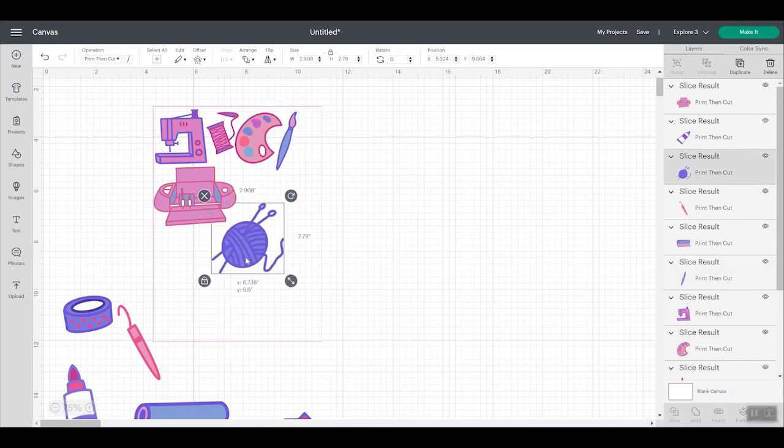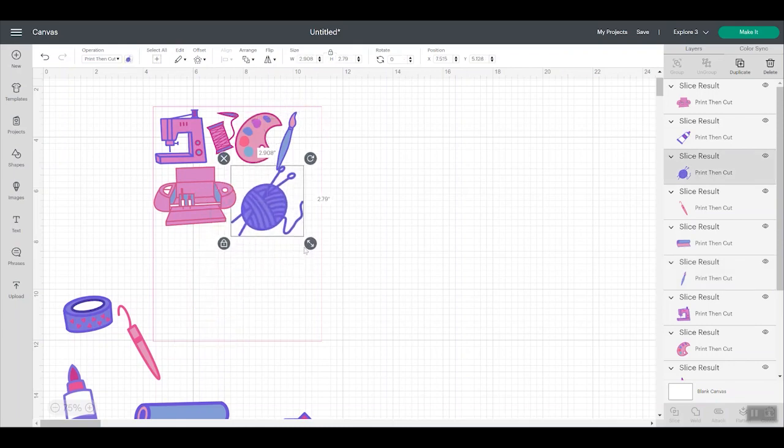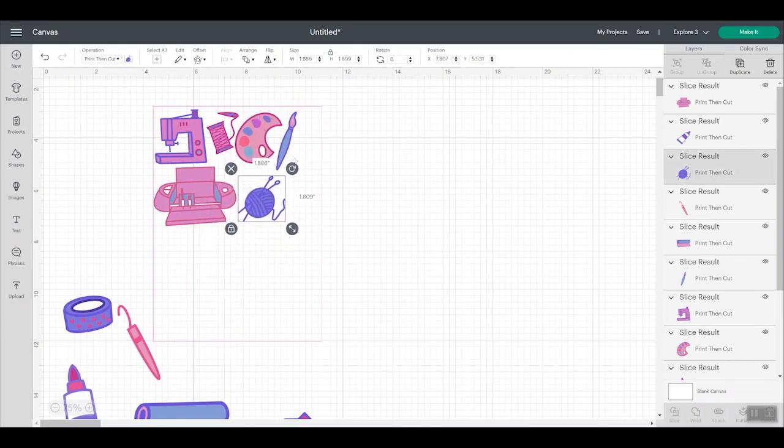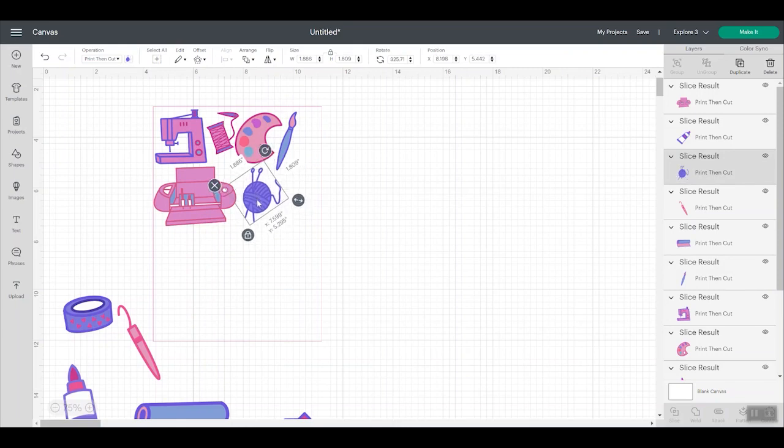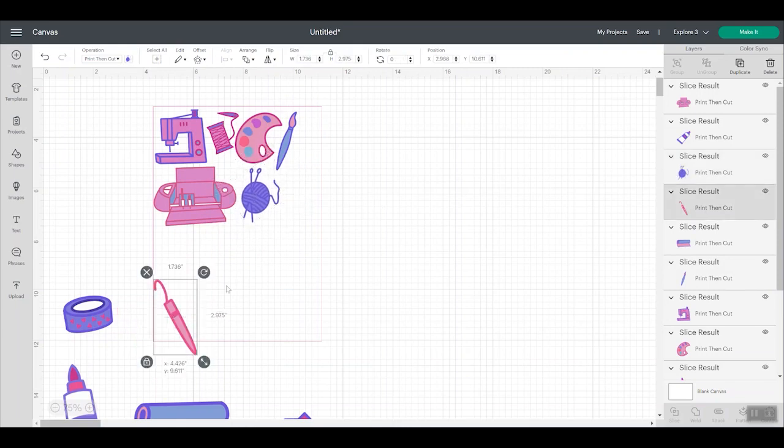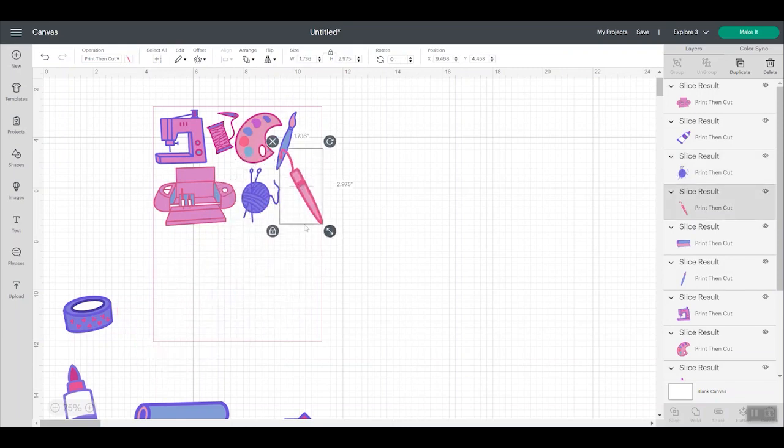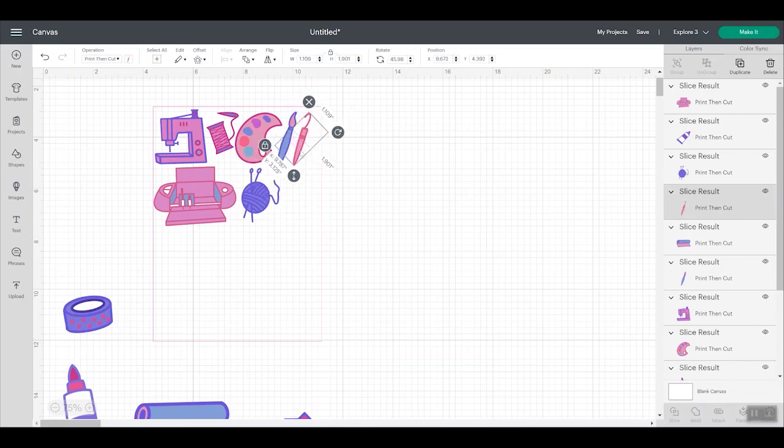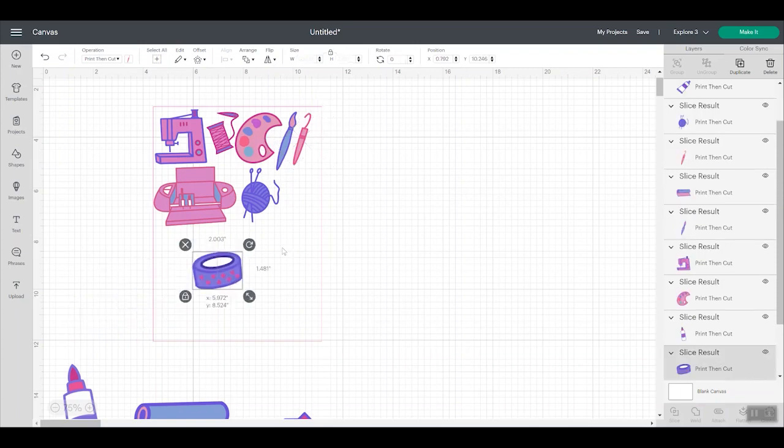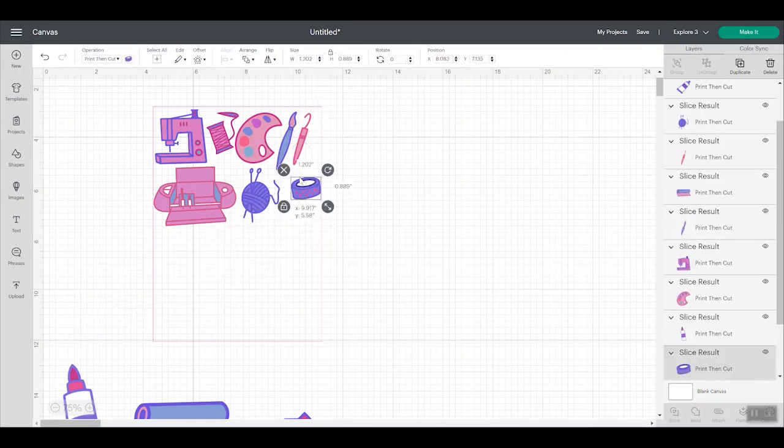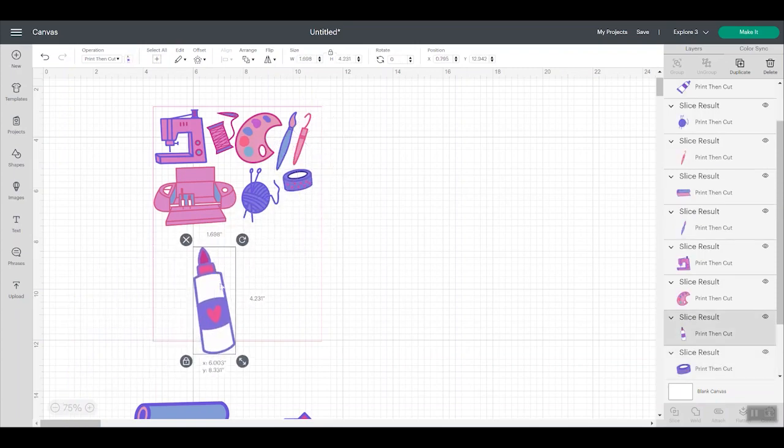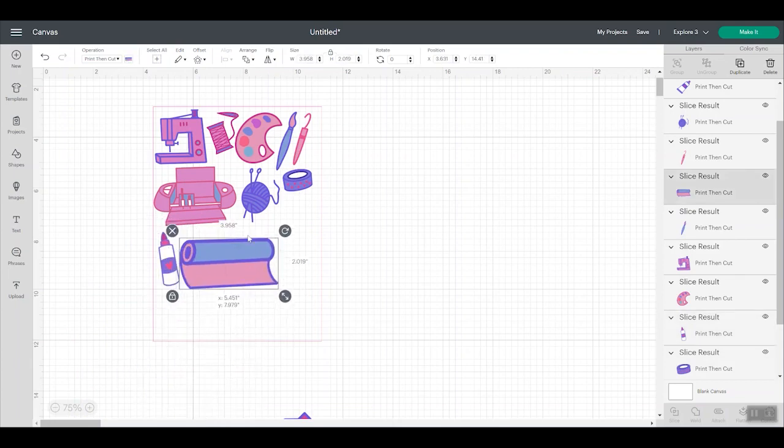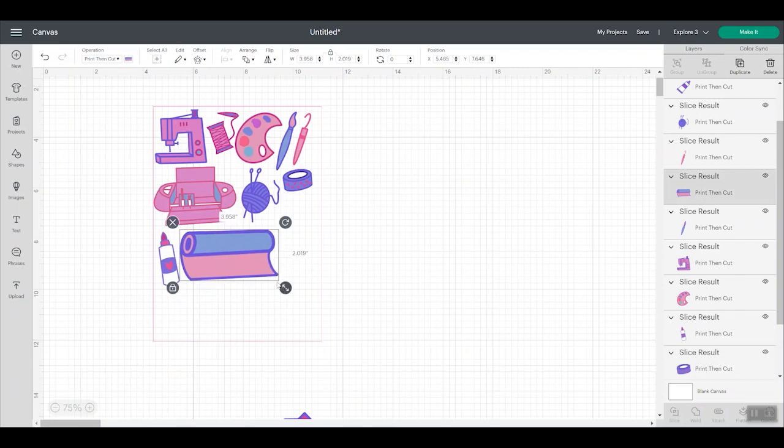So I used to do this by adding a square to Cricut Design Space, doing all this, and then deleting the square off or hiding the square. So changing it to a guide makes it a little bit easier. The guide is clear already. You don't have to change the color and you don't have to hide or delete it when you're done. So when you're done you can just click make it and this will be ready to go. You will want to, in this case for a sticker sheet, attach all of these together so that they all print at once.